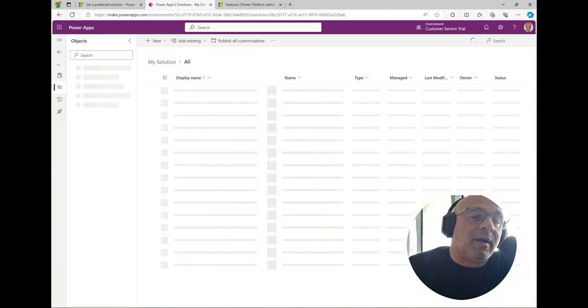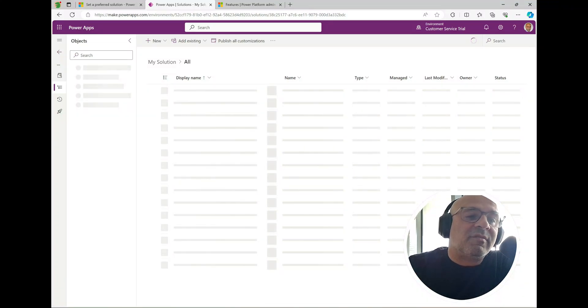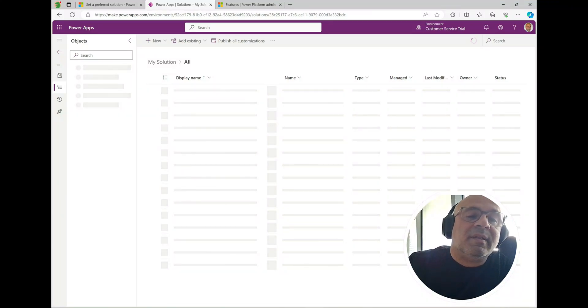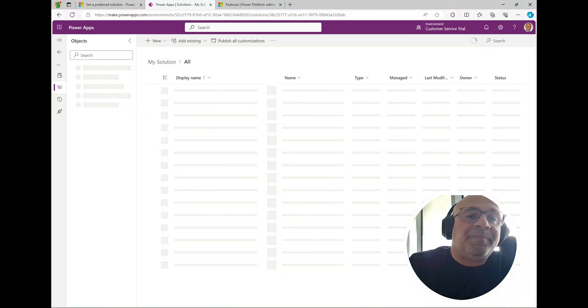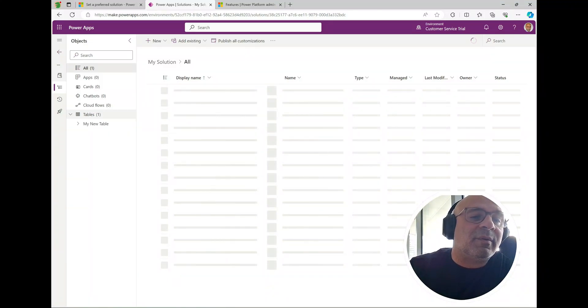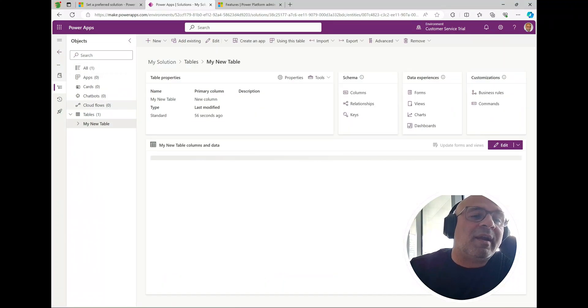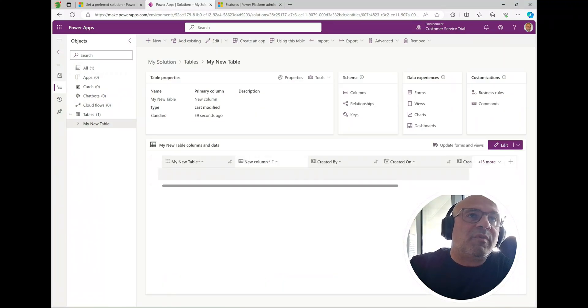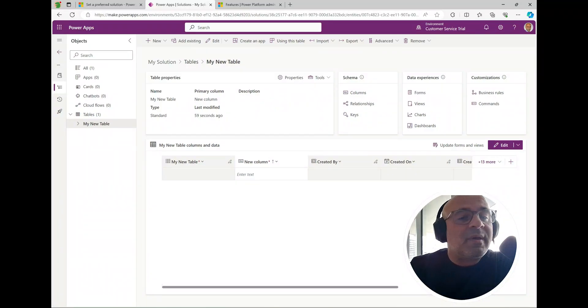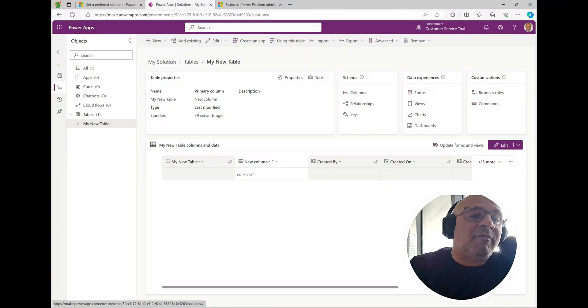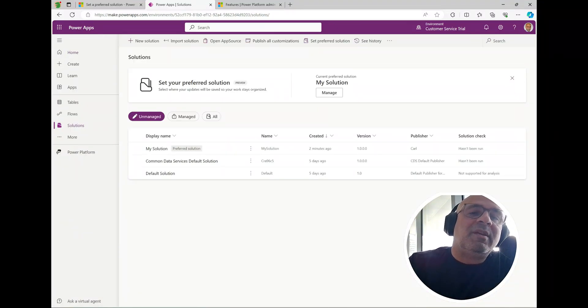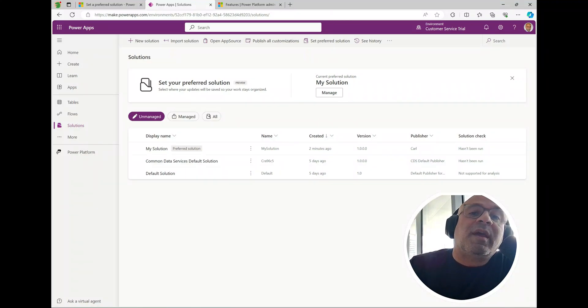Let's go back over to solutions. You can see here it says preferred solution for my solution here. If I click into it, we'll see that my object will actually appear in here now. Sometimes you have to hit F5 just to refresh it. You may add it and then it doesn't appear the first time but let's take a look here. If we expand tables, it's automatically added it to the solution. This is your basically your preferred solution, your default solution maybe if you want to think of it that way. Everything's going to end up in there now.